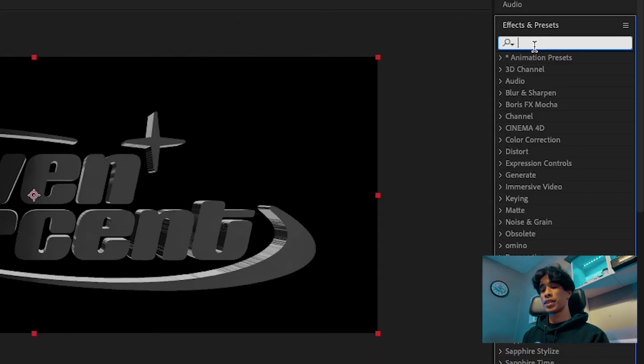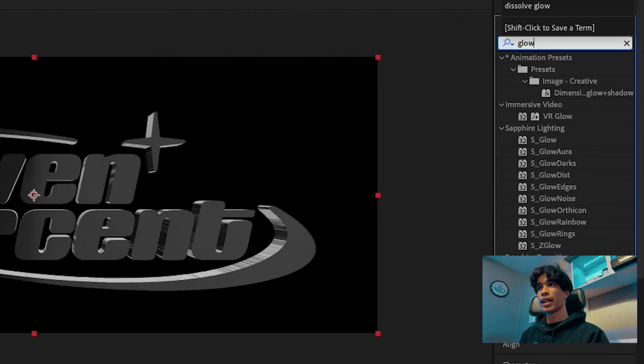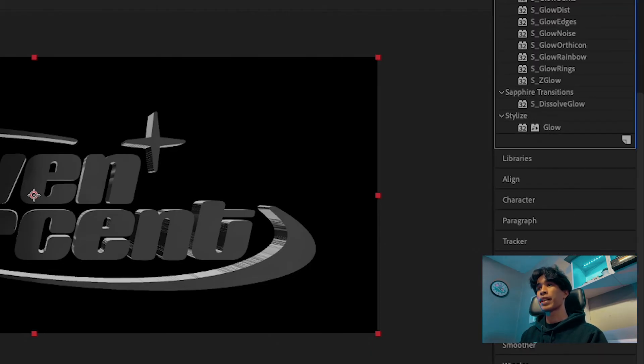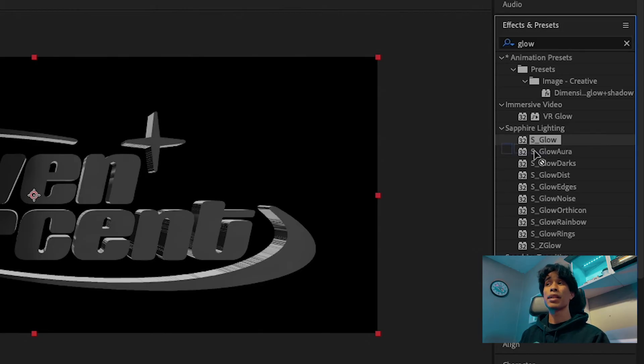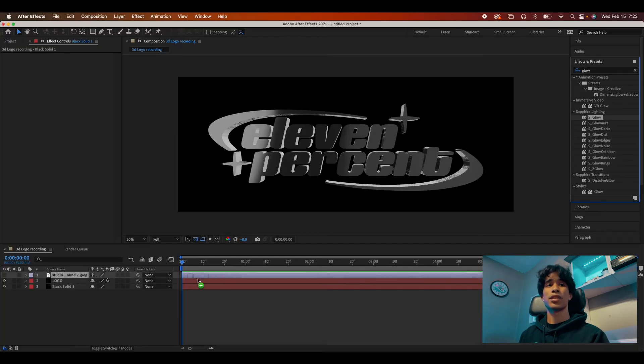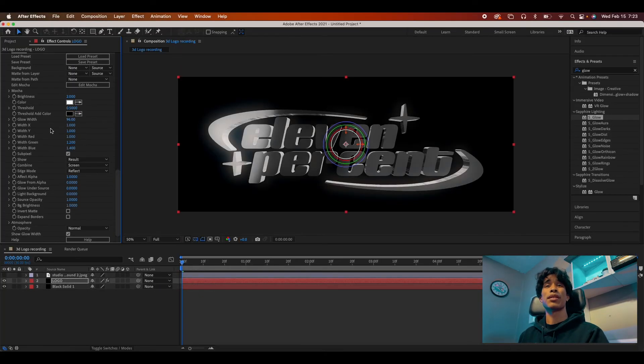Those are going to be glow and noise effects. So I'm going to come over here to my effects and presets and I'm going to search glow. Now there's a standard After Effects glow. And then there's a sapphire glow. I'm going to use a sapphire glow just because I prefer it. It's really good. If you don't have sapphire as well, you should really look into getting it.